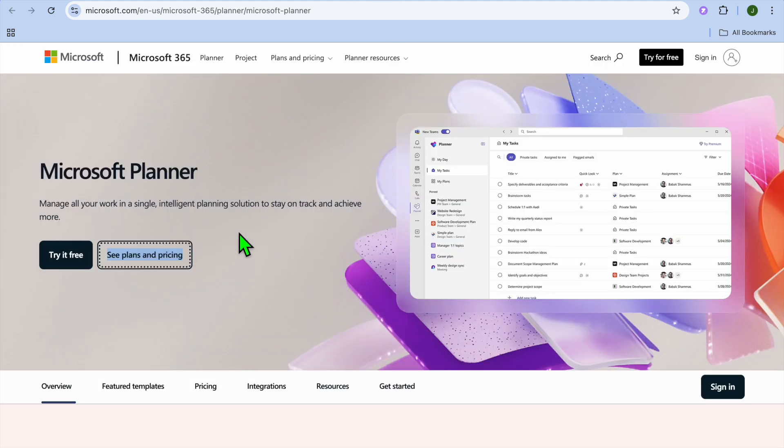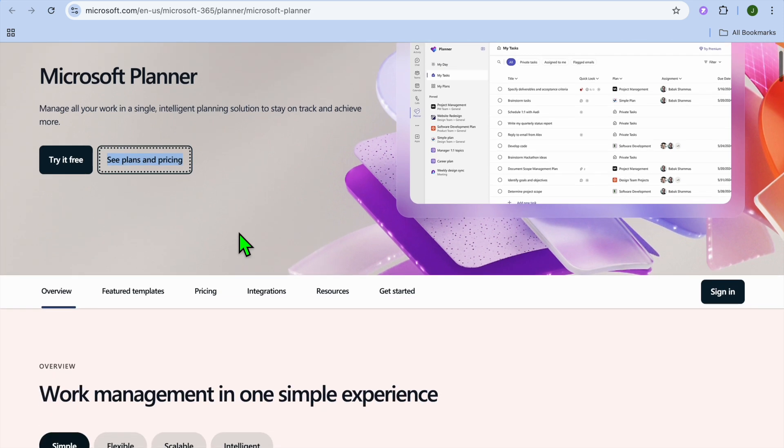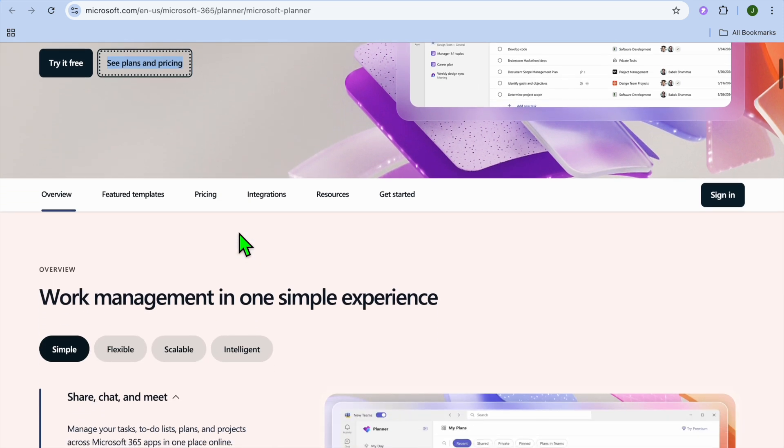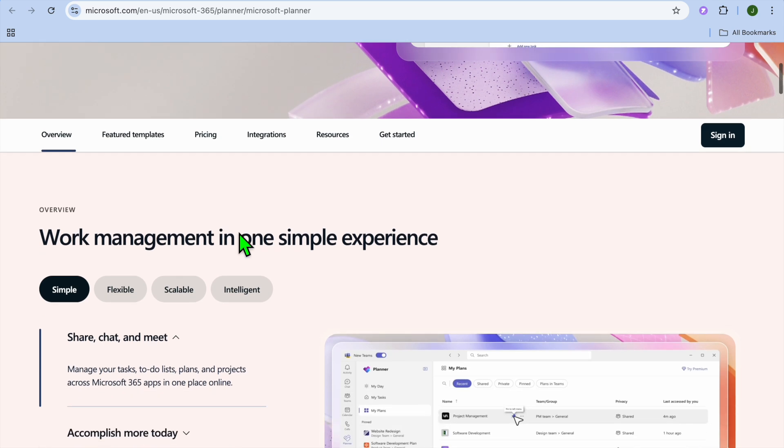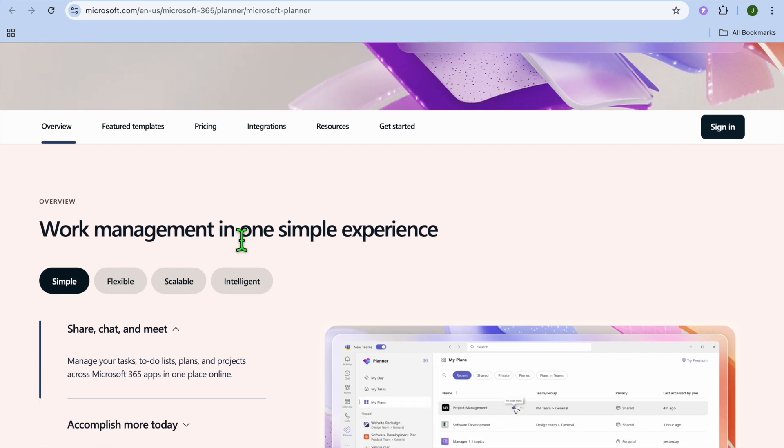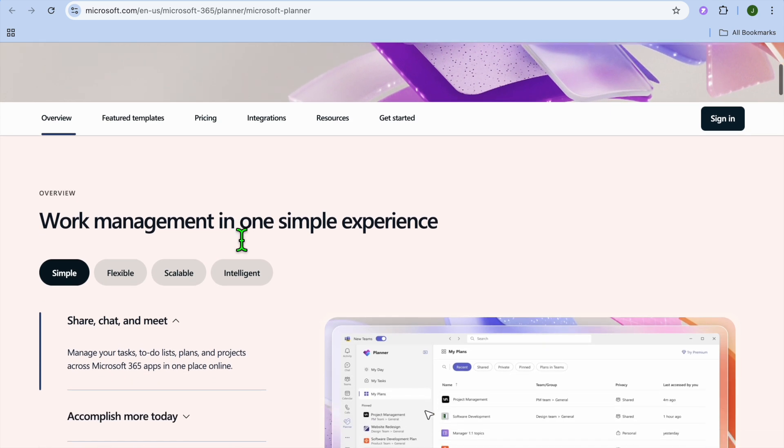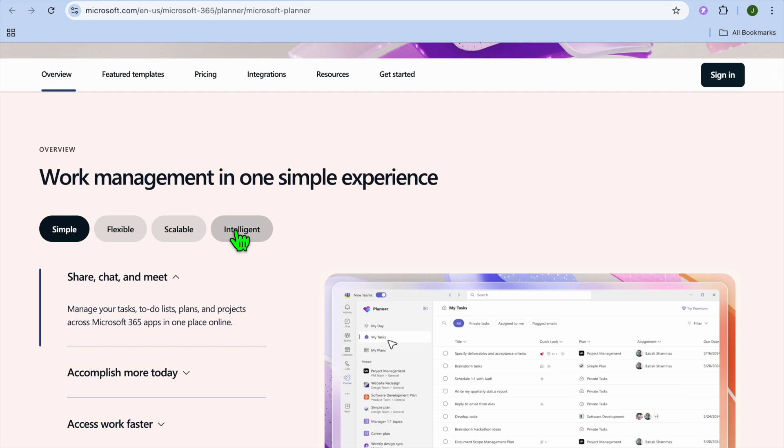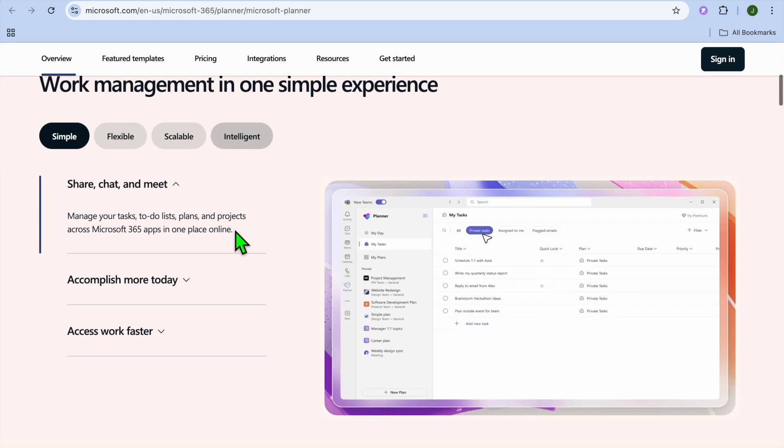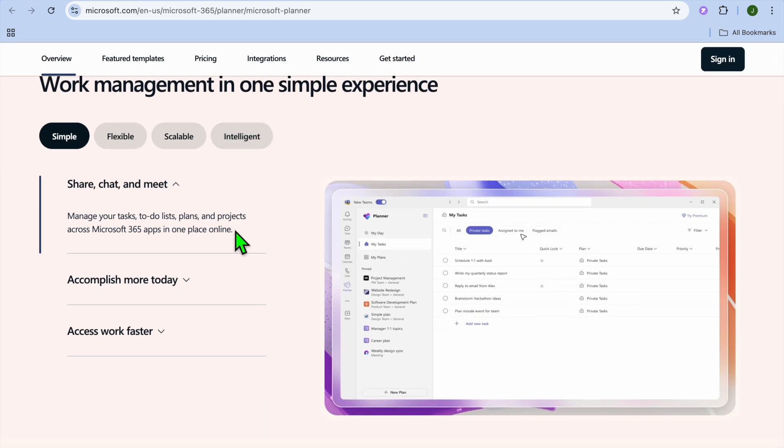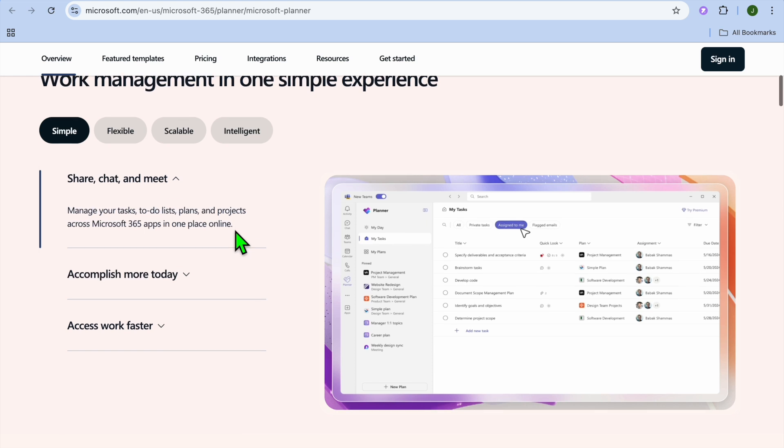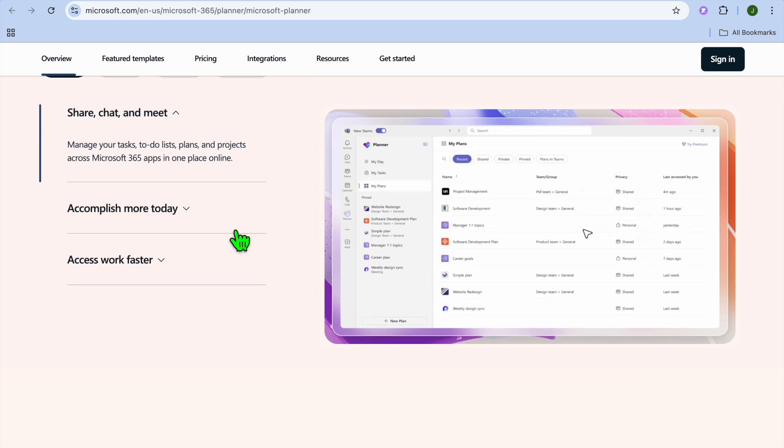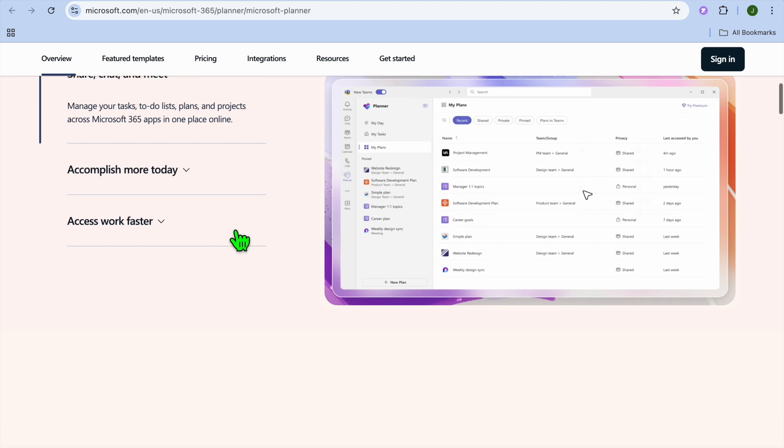On the other hand, Microsoft Planner is a task management tool designed for organizing projects and team tasks visually. It integrates seamlessly with Microsoft 365 apps like Teams, Outlook, and SharePoint, making it easy to assign tasks and track progress. It's ideal for teams that need a simple visual way to manage tasks and projects without complex features.